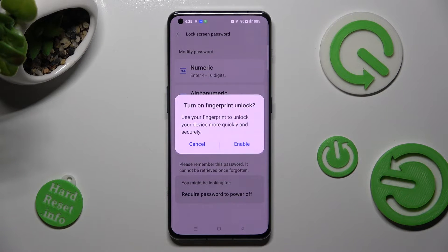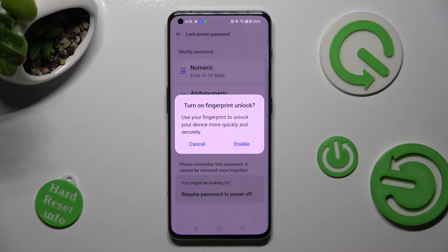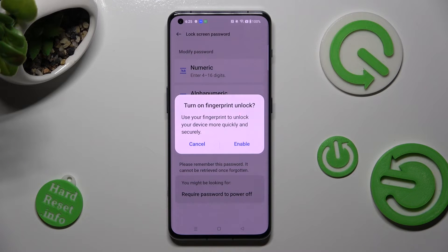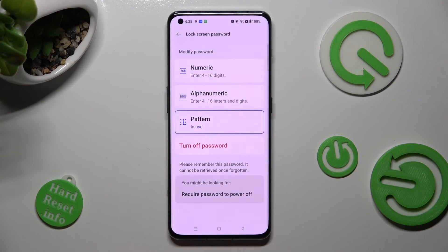In this pop-up, choose Enable if you wish to turn on fingerprint unlock, then follow all of the instructions. To manage it, I will go with Cancel.